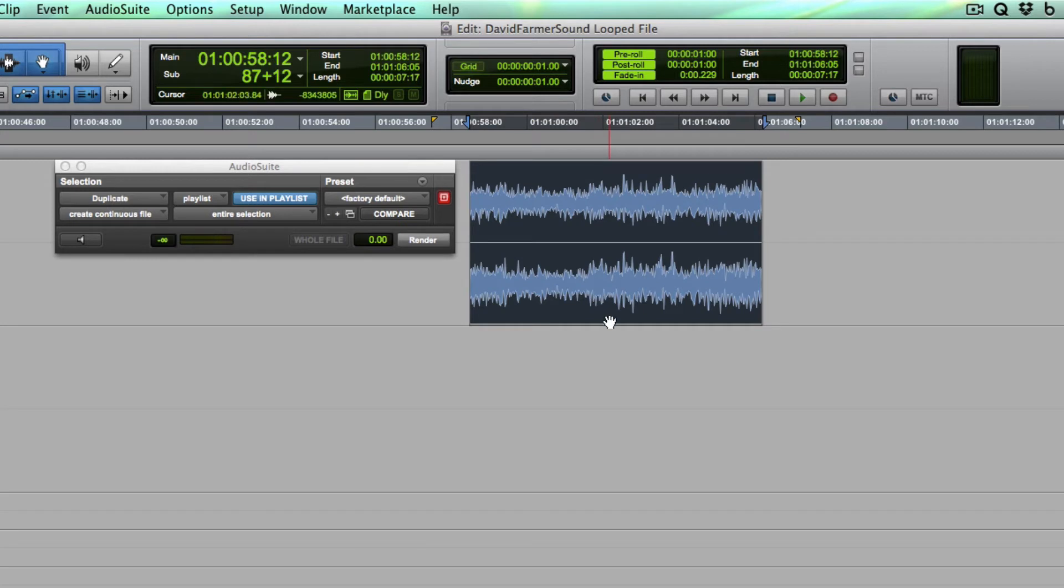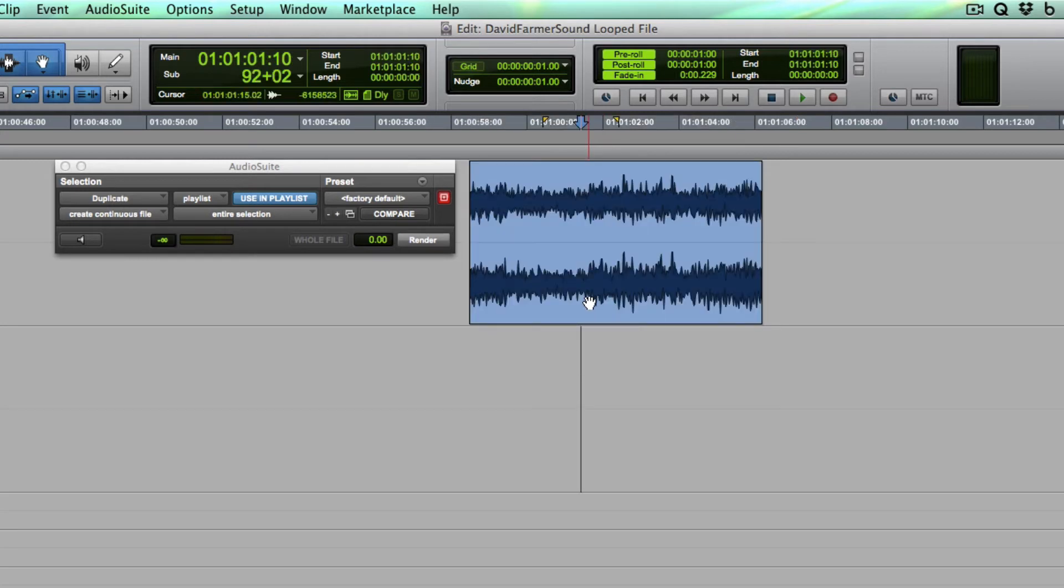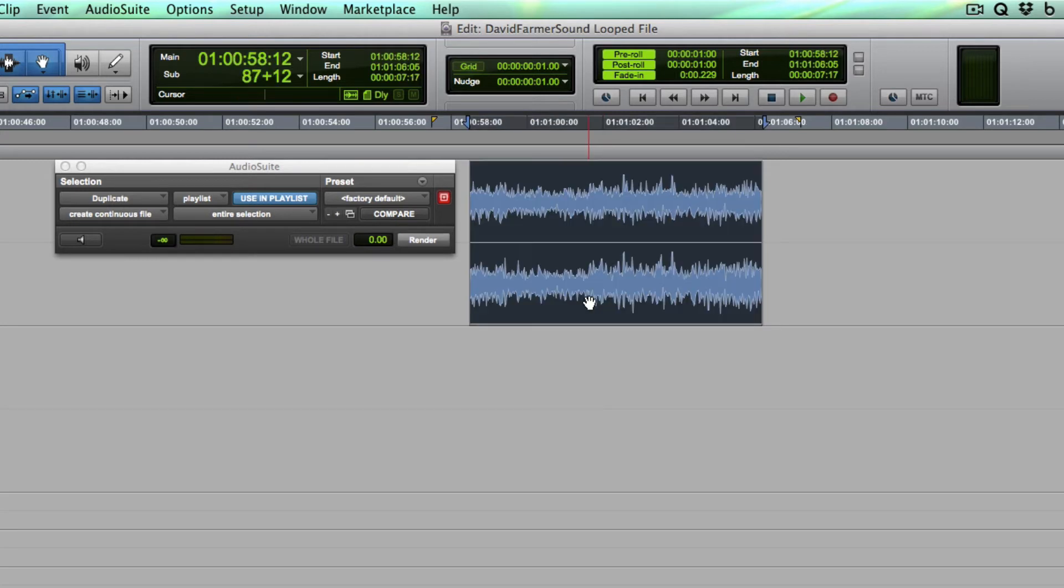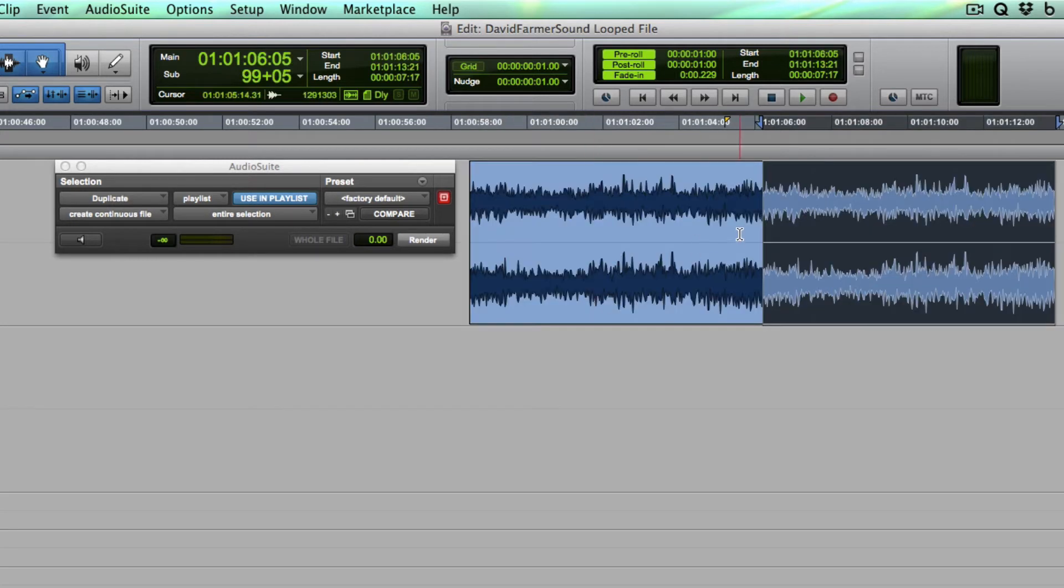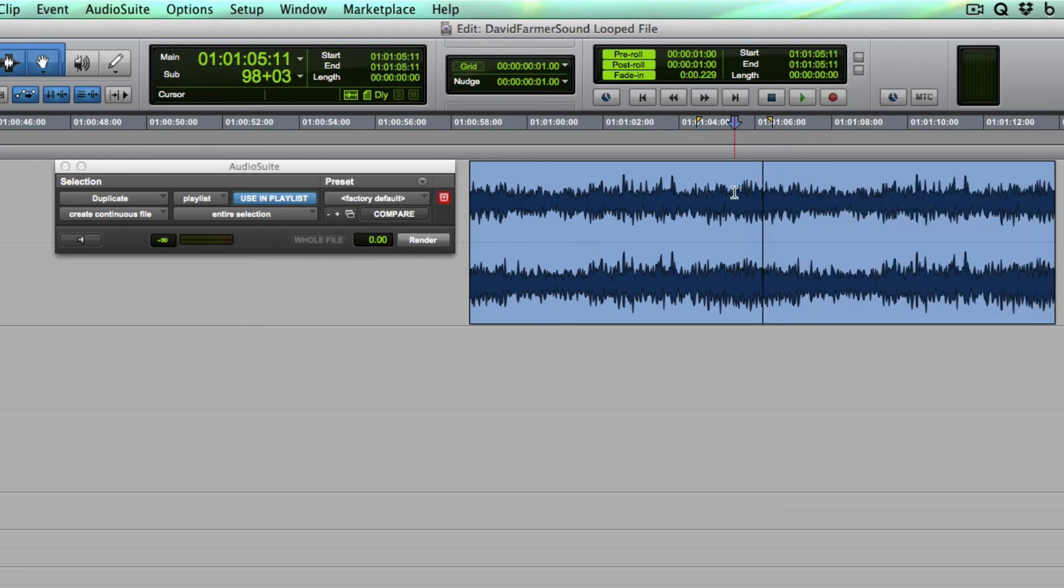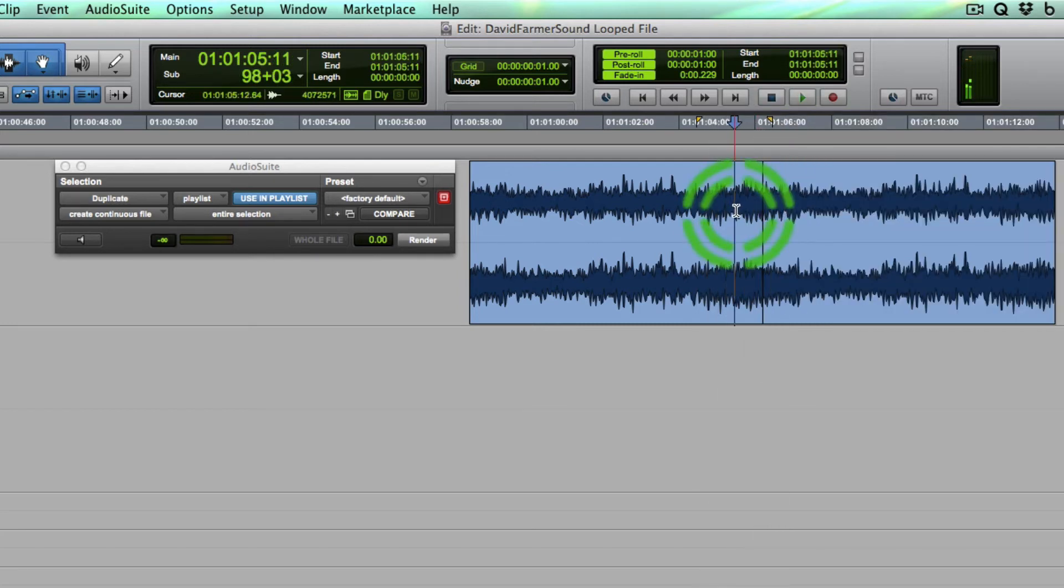Now if I select this file and hit Duplicate so that it repeats. Now listen to what happens when we cross this boundary. It's perfectly smooth.